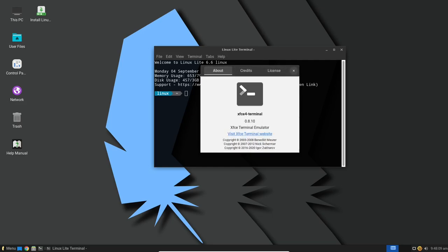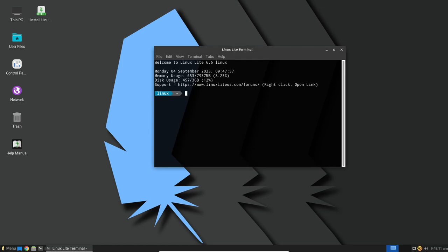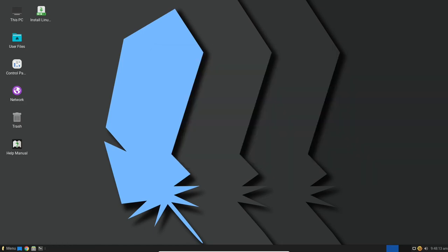Linux Lite 6.6 brings with it some significant improvements and exciting features. In this video, we'll take a look at what's new in this release.